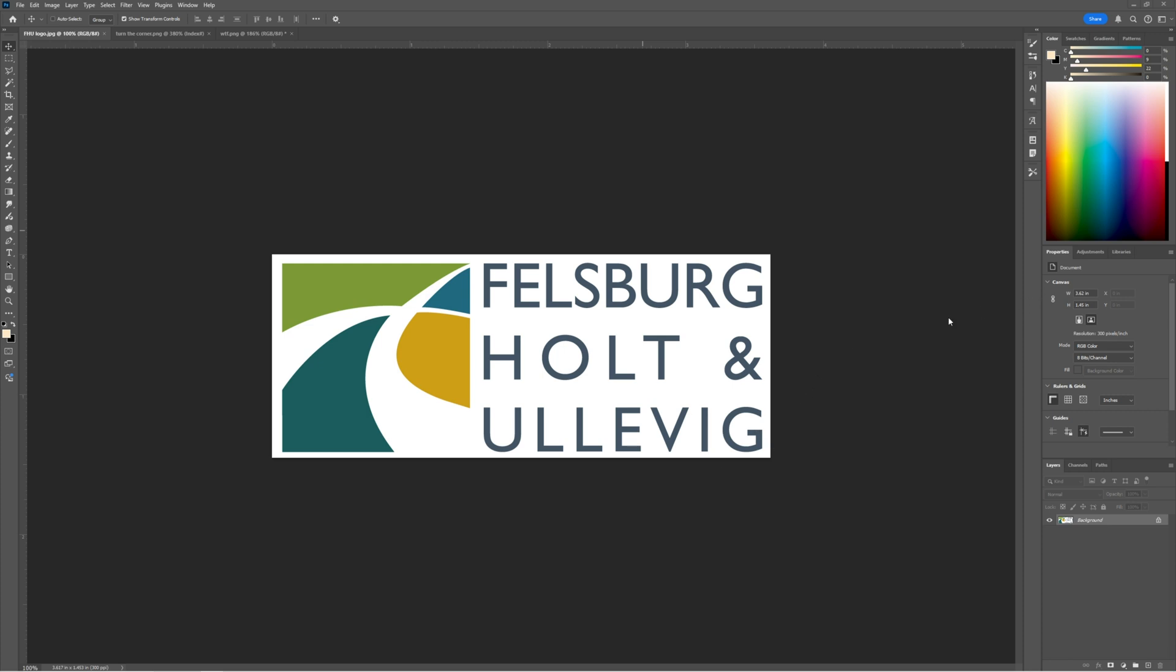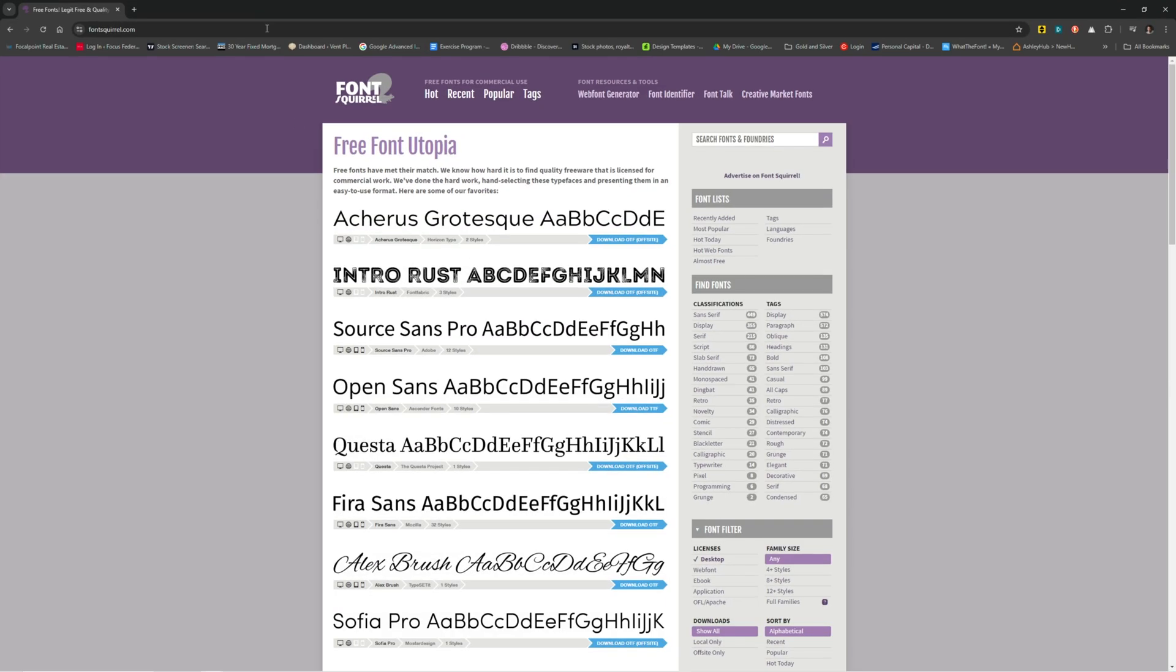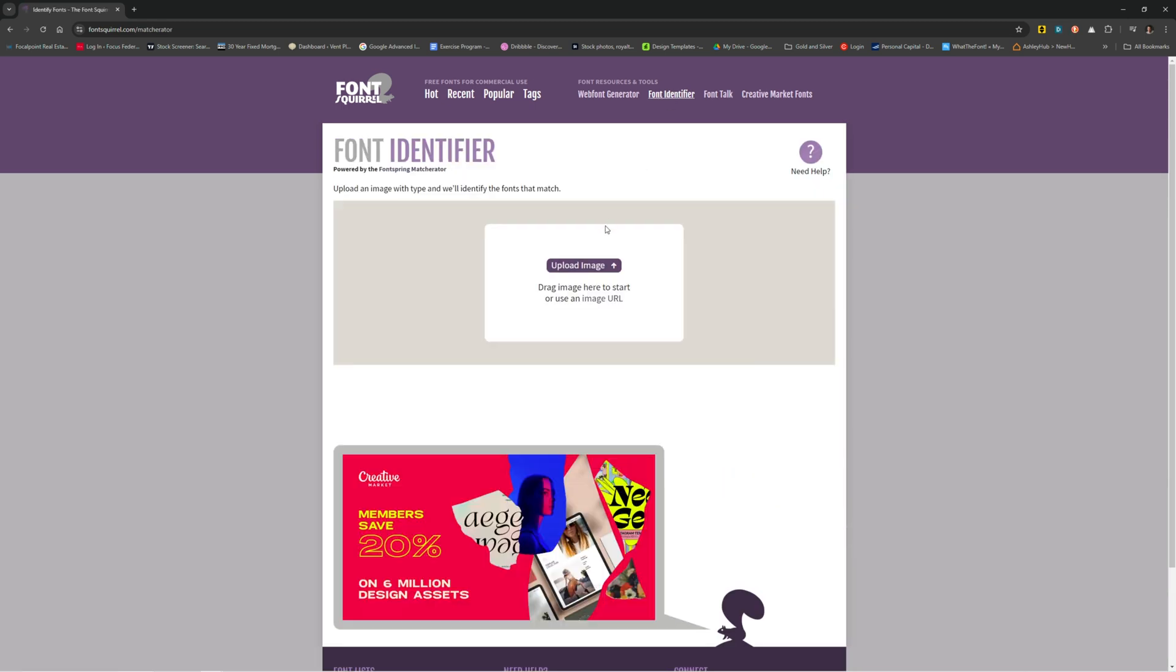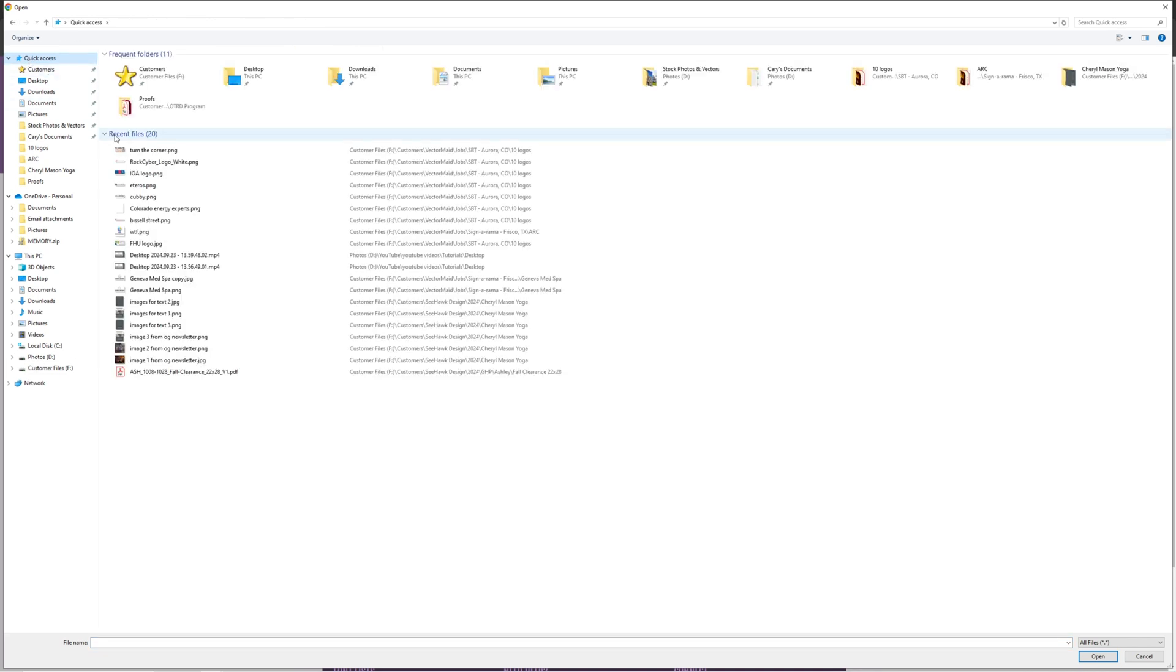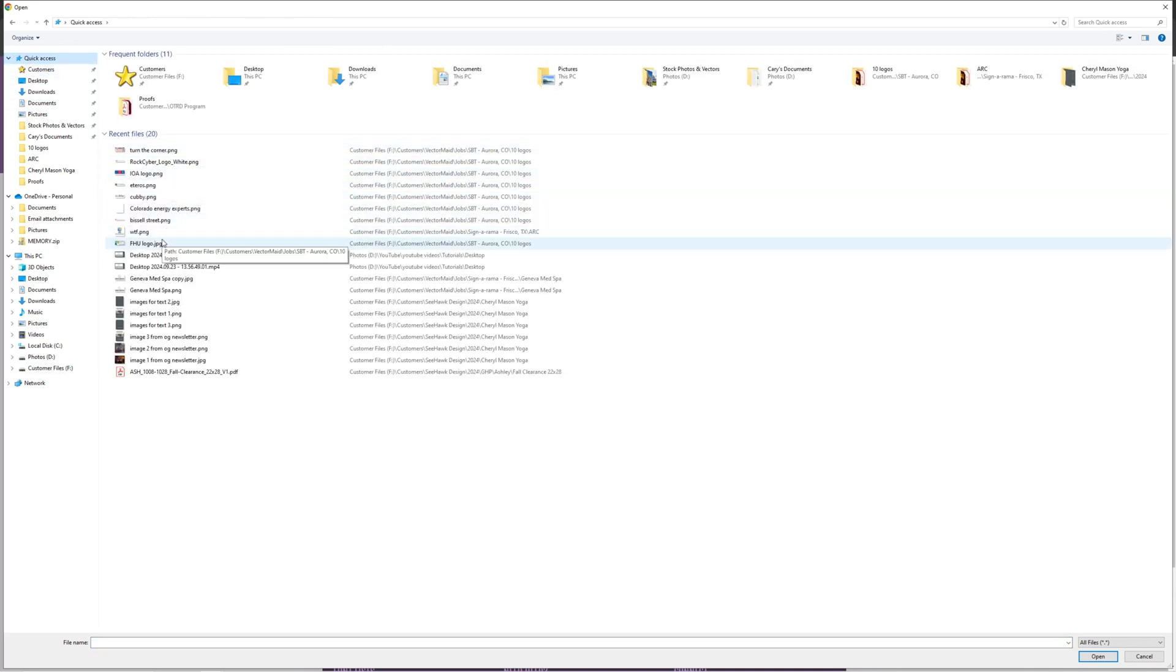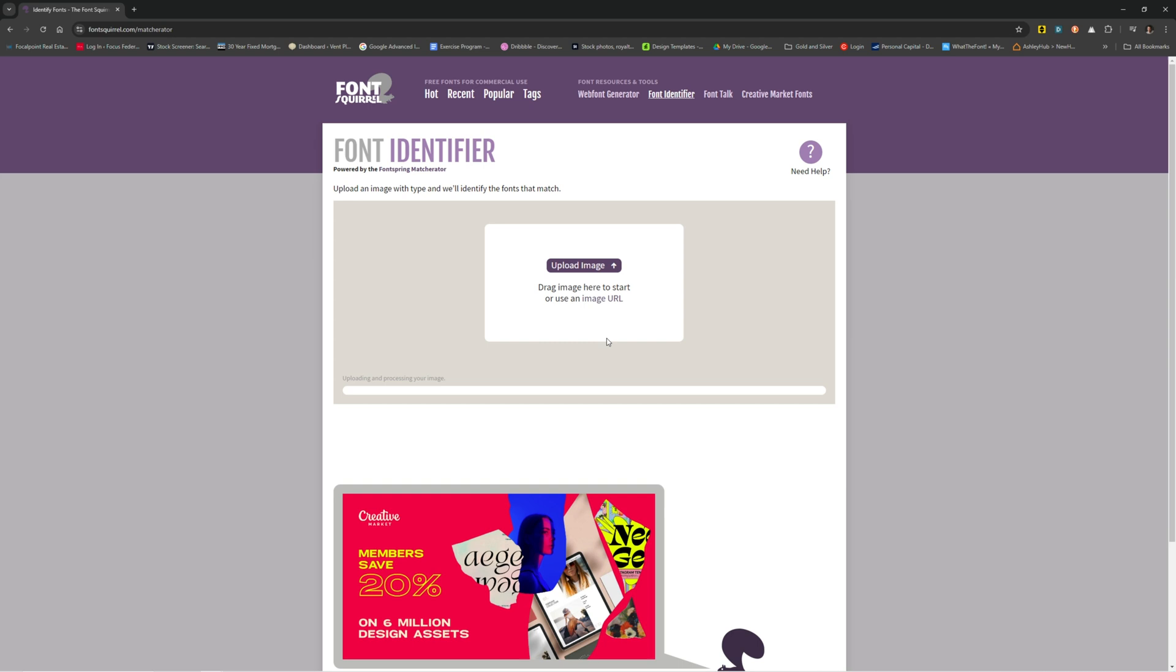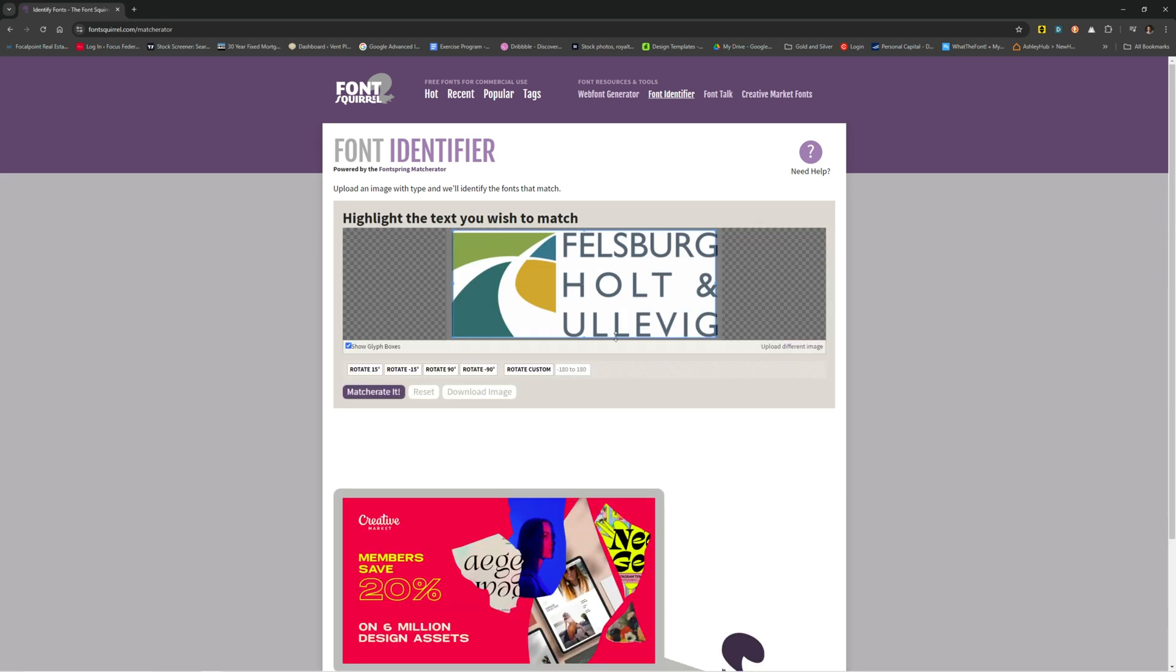I've got three examples. First, we'll use this Felsburg, Holt, and Ullevig, if I'm even saying that correctly. We'll go to the first place, which is FontSquirrel.com. You would click on this font identifier up here on their navigation. I'll upload and try and find that. FHU logo, there we go.